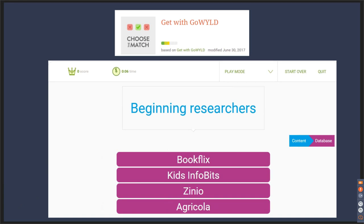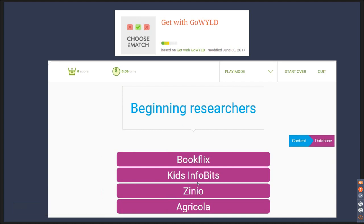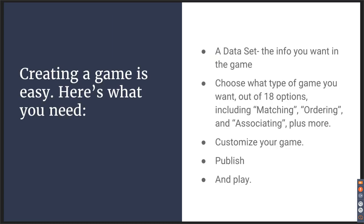I made a game with Go Wild called Get with Go Wild, and this one is a matching game. On the side you have the content button and the database. You choose what information in your data set will be your content and what will be your answers. The student needs to choose which is the best database in GoWild.net for beginning researchers — that would be Kids Info Bits. It does time you, you can have play modes, and it scores you. Creating a game is easy: you add a data set, choose what type of game you want from 18 options, customize, publish, and you're set to play. That easy.